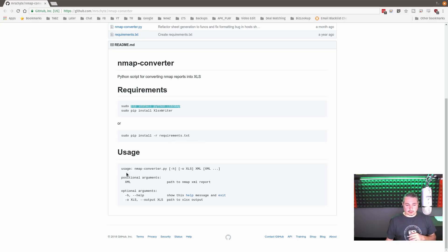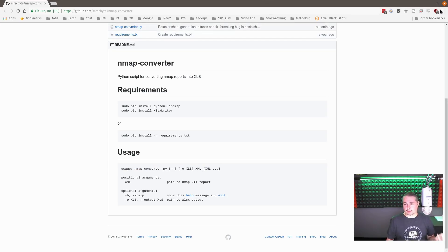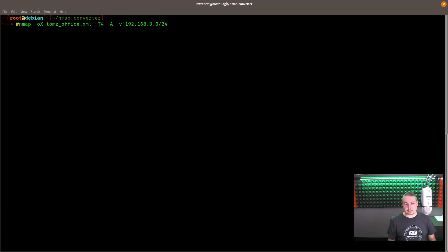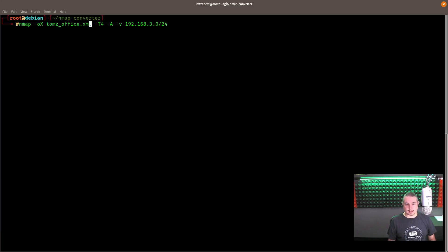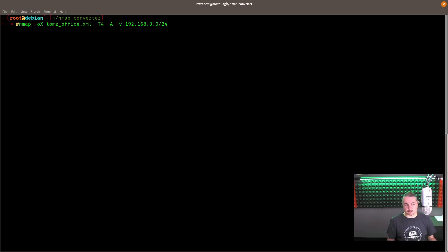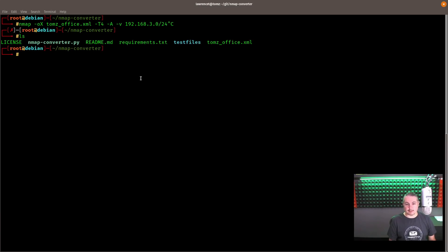So, the usage is really straightforward. It's nmap-convert.py and the output file you want. So, let's just close this and show it in action. So, before the video, I actually ran NMAP, and this is the command output I ran. Kind of a basic NMAP scan, and OX, and then Tom_office.xml, and some of the other NMAP options to do a nice verbose logging of the 192.168.3.0/24 network that this machine is attached to. So, pretty straightforward, and I already ran this.